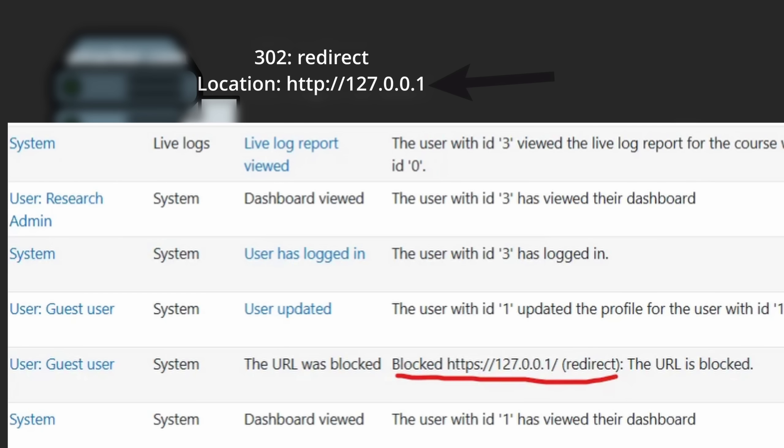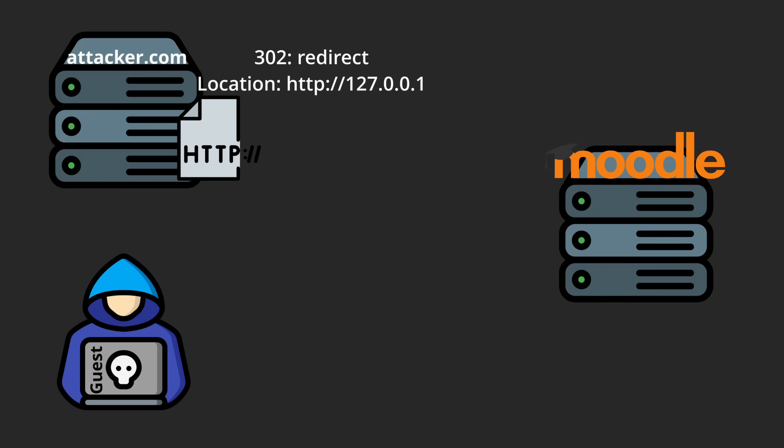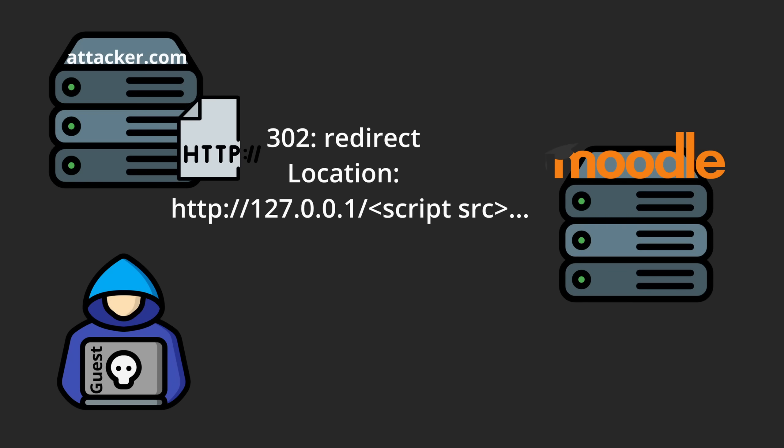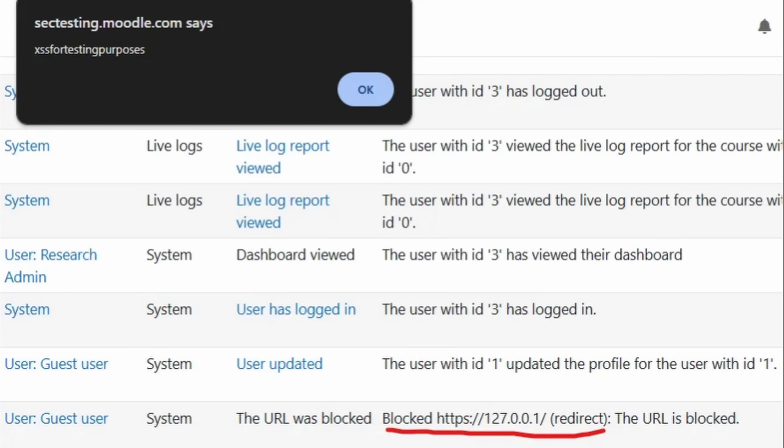That's when I put the pieces together. I set my redirect URL to an internal host and added the XSS payload to the path. I made the request again and the XSS triggered in the admin logs.